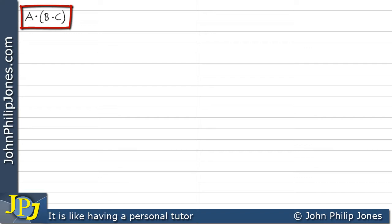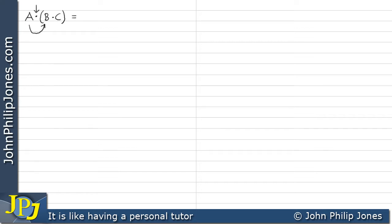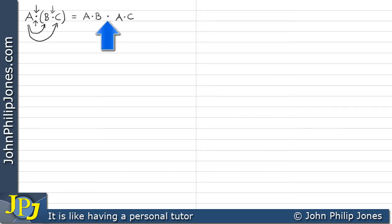Let's have a look at this. We have A AND (B AND C), and the B and C are in brackets. What I'm going to do is take A and AND it with B — that's going to equal A AND B on this side. Then I'm going to take A again and AND it with C, giving us A AND C. We have the AND symbol here, and we'll put those in brackets to emphasize that we've ANDed A with B and then ANDed A with C.